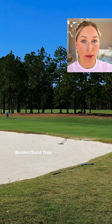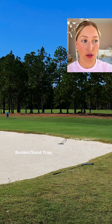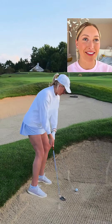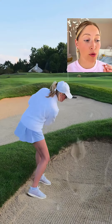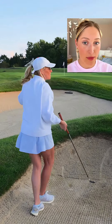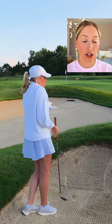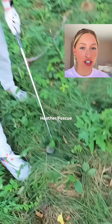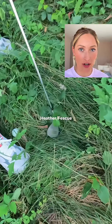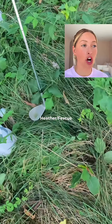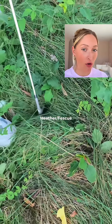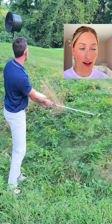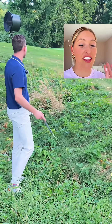This is called a bunker, also commonly referred to as a sand trap. Remember, when you are in a sand trap, you cannot ground your club — you can't touch the club to the sand. This is the tallest grass on the course and it is called either heather or fescue grass. You normally have to swing pretty hard out of this grass because it is thick.